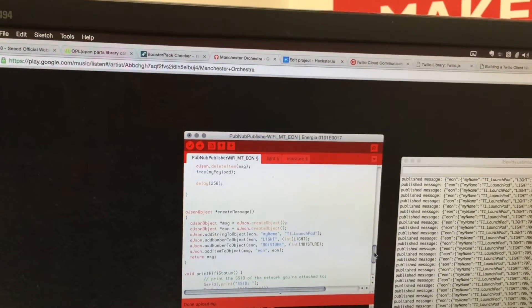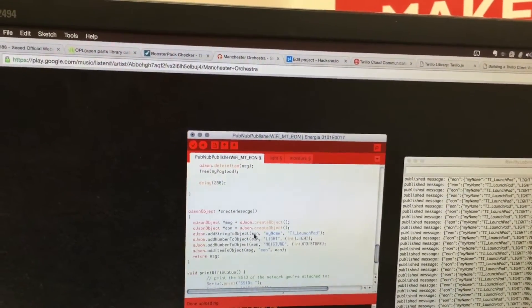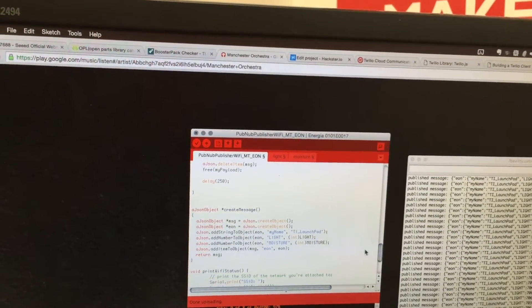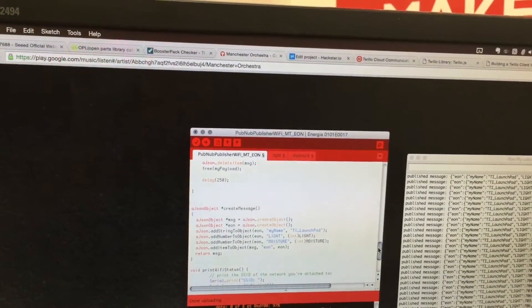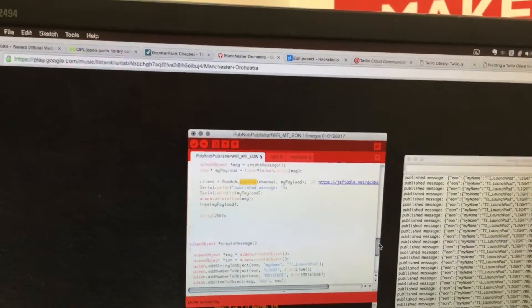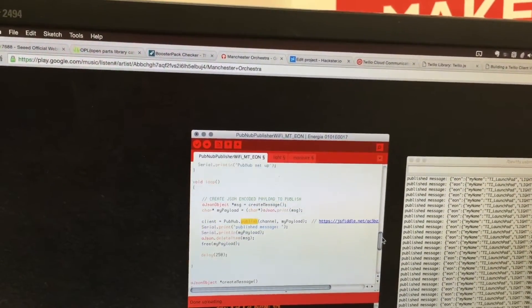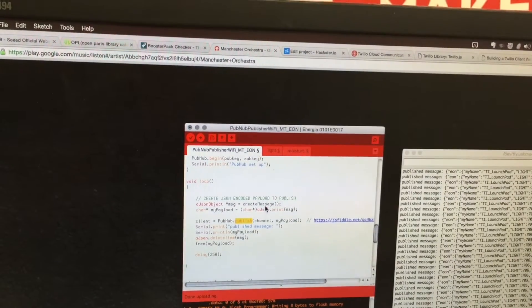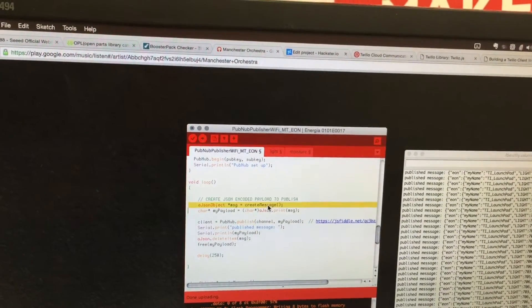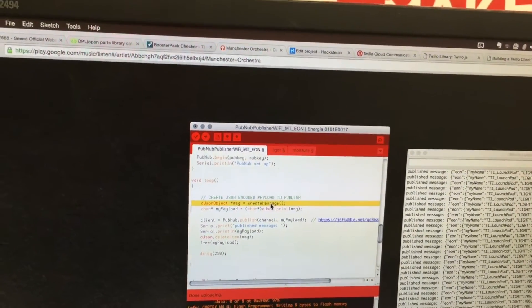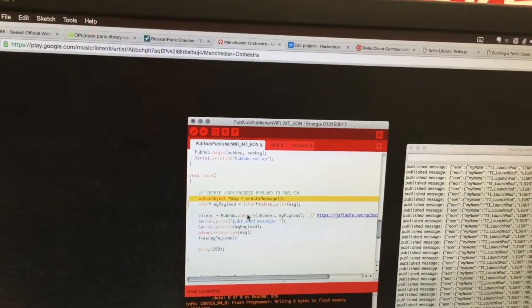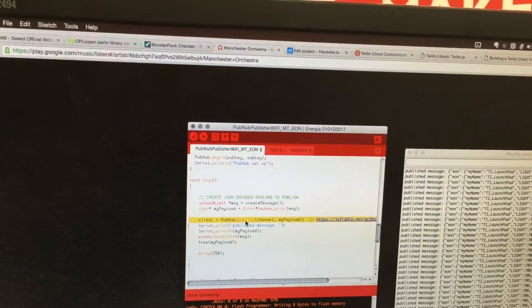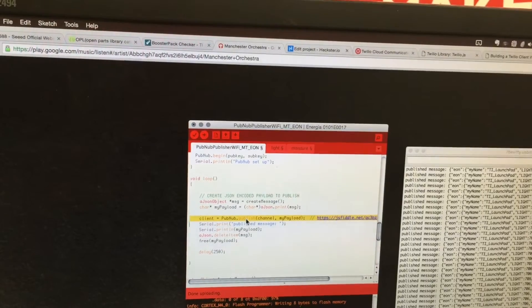We're getting those sensor values, encoding them to JSON, and in our main loop, we're creating the latest JSON-encoded message and publishing it to the PubNub service.